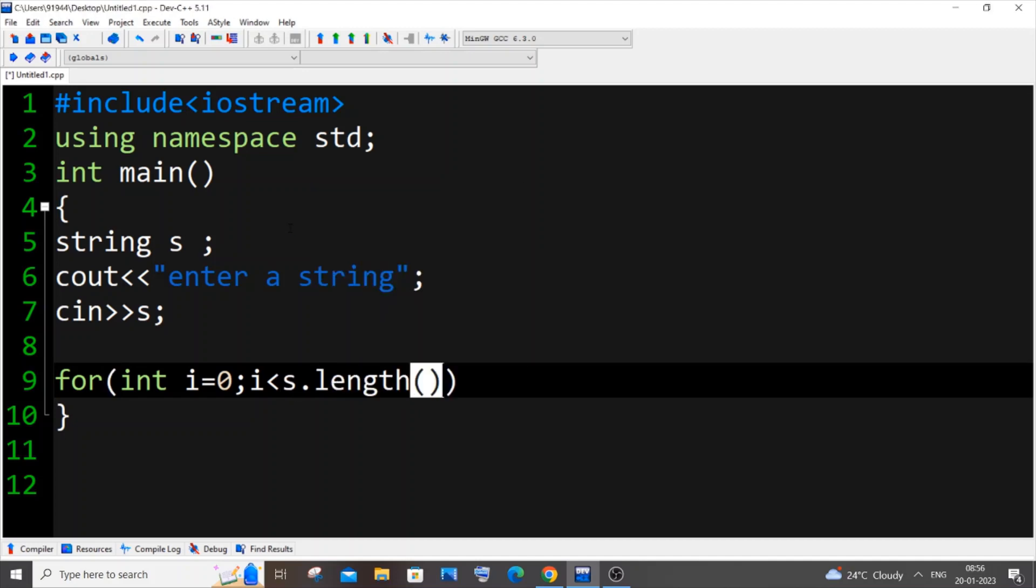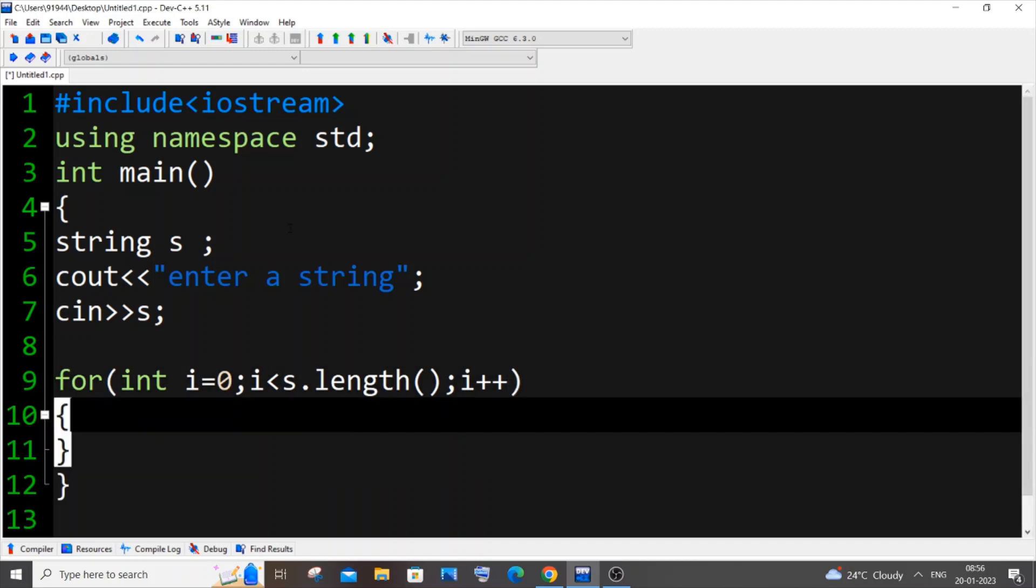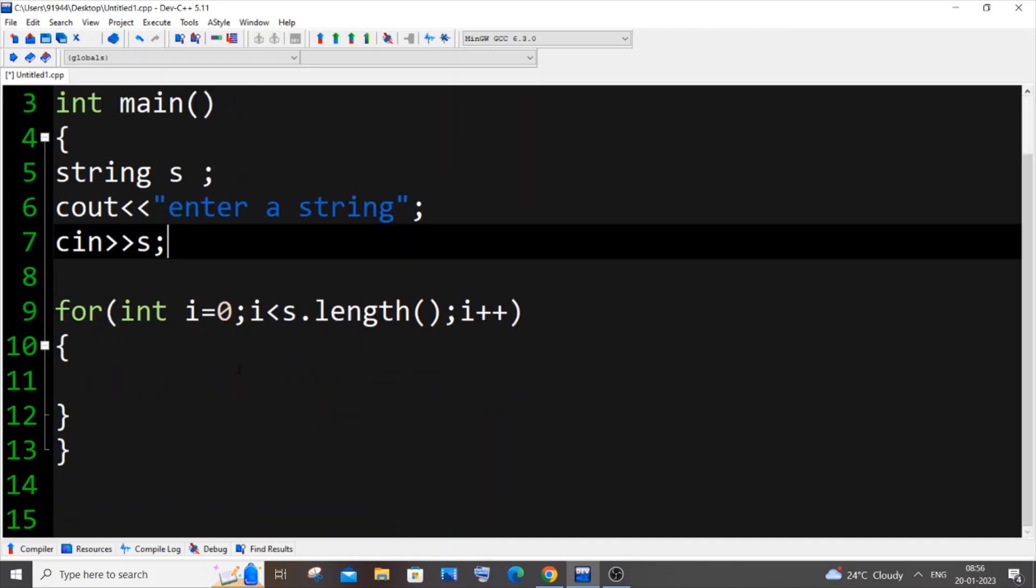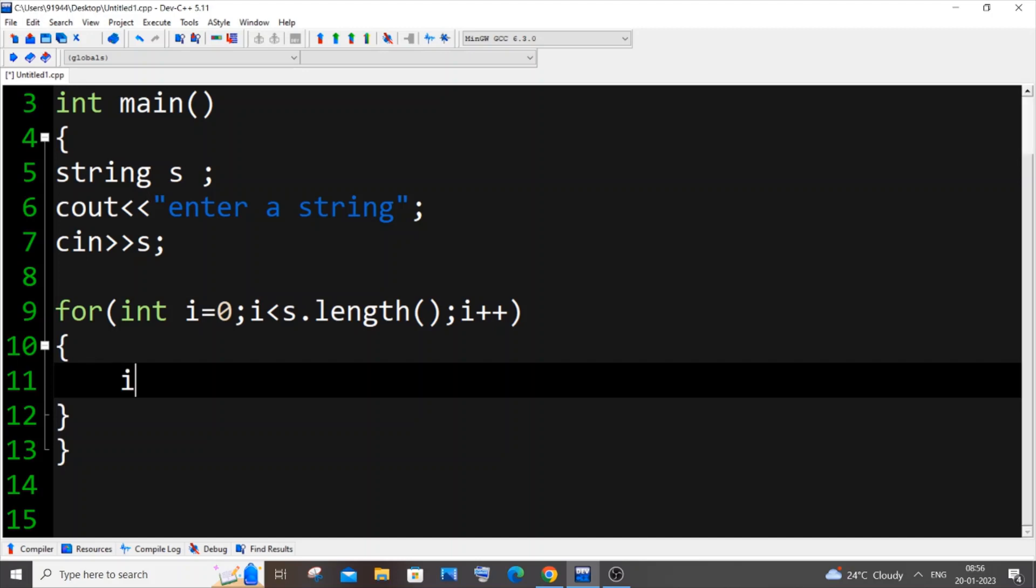So it's going to be for int i=0; i<s.length(); i++. Basically we will be iterating through each character of the string and we will be having an if condition. In this if condition we will check whether that character is a or e or i or u.